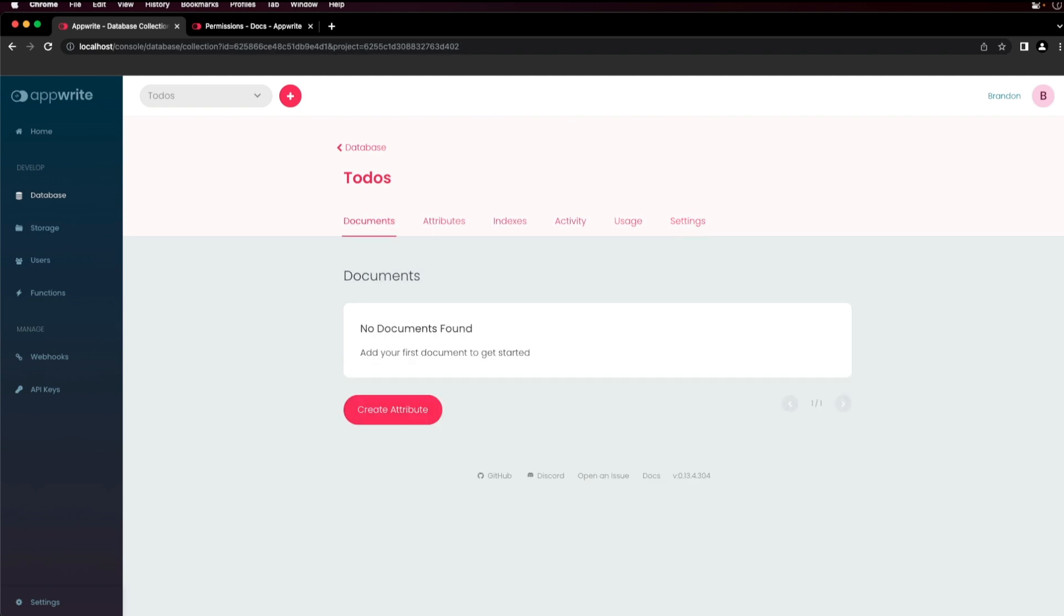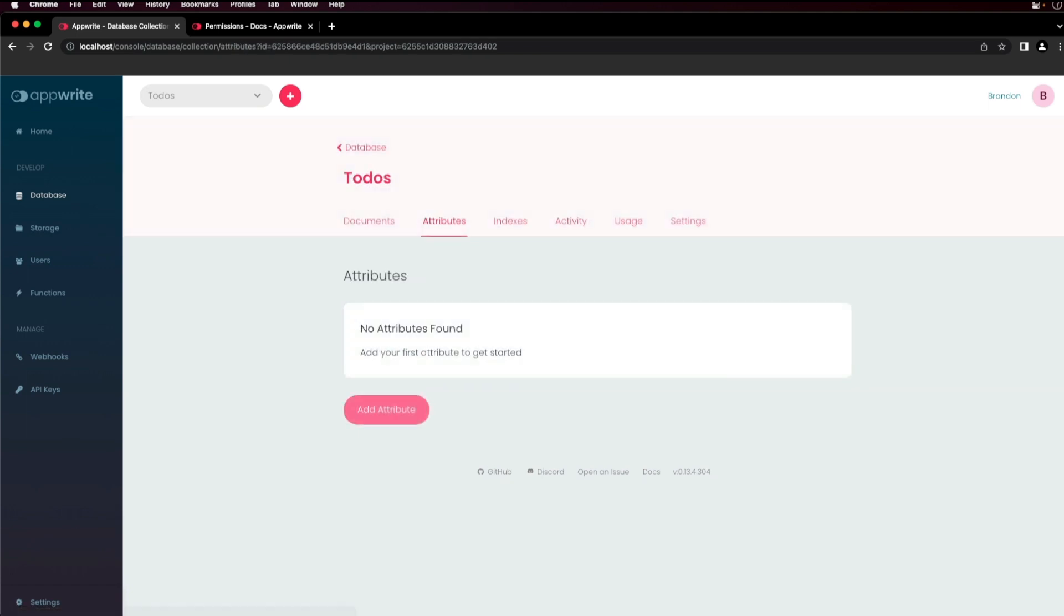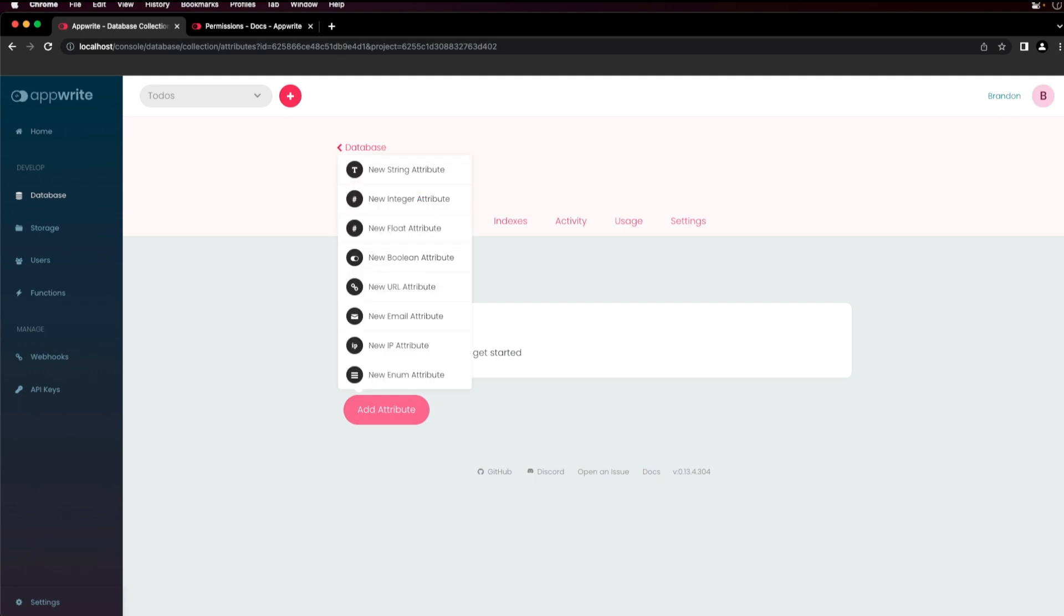After your collection is configured, you can create attributes. Attributes are used to define the structure of your documents and help the AppWrite API validate your users' input. To create your first attribute, click create attribute and then click add attribute. Choose the appropriate attribute type for the data you want to store.